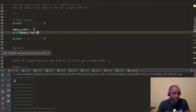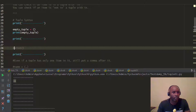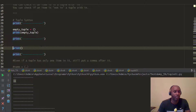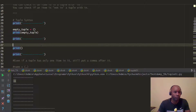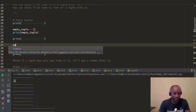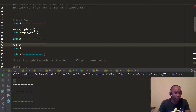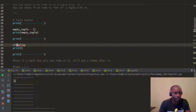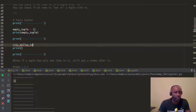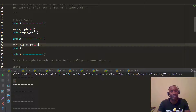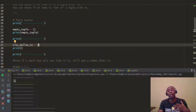Let's go ahead and create a new tuple that we'll be working with for most of our demonstration. It's going to be for the city of Dallas — we'll call this 'city of Dallas, Texas.'